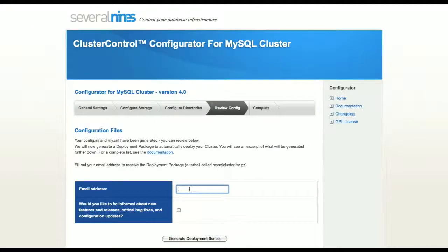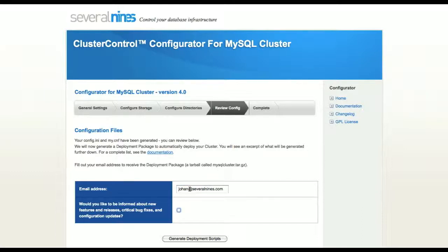At this point, we have generated the configuration files for the cluster. Next, we will generate the deployment package. This will be emailed to you at the address you've specified.